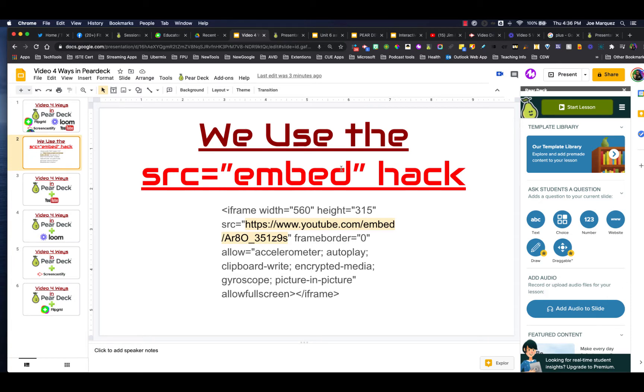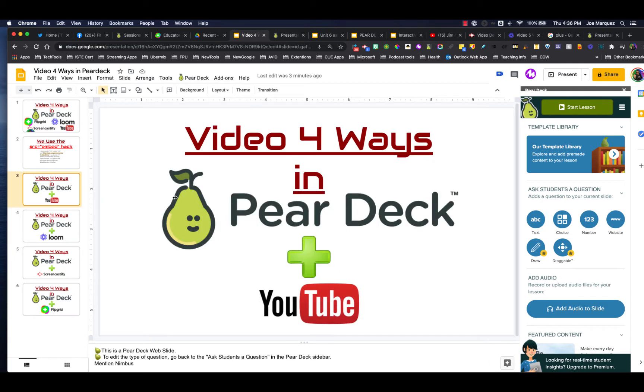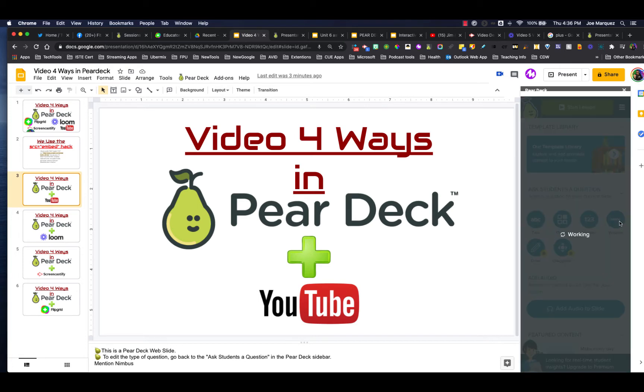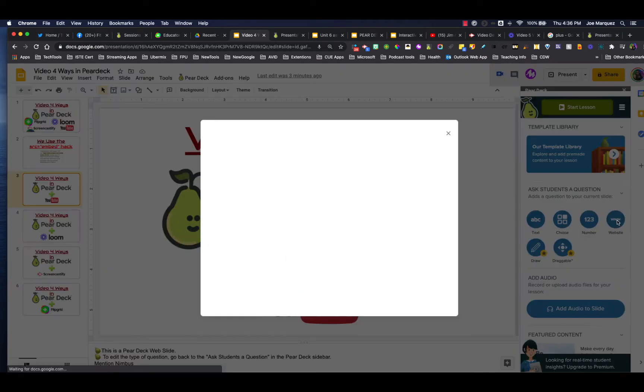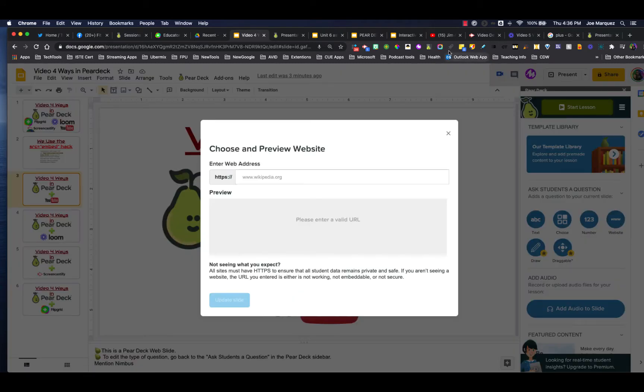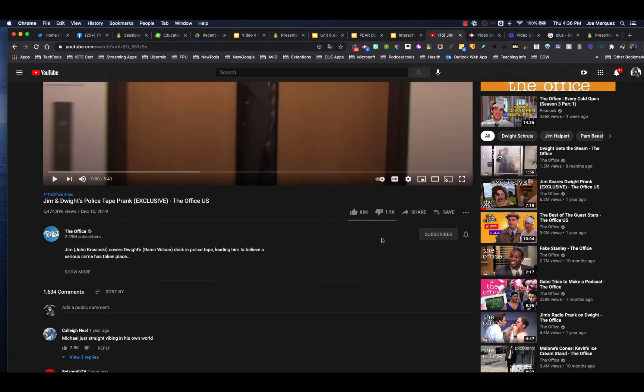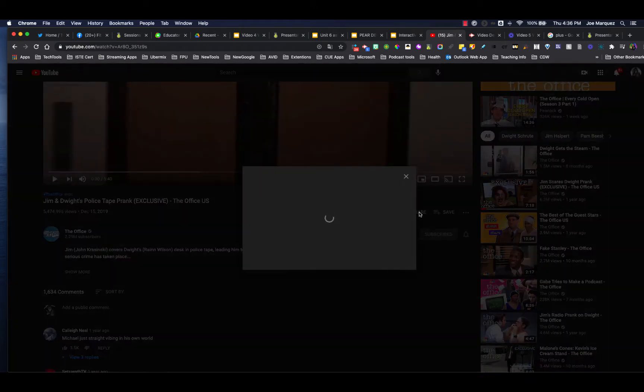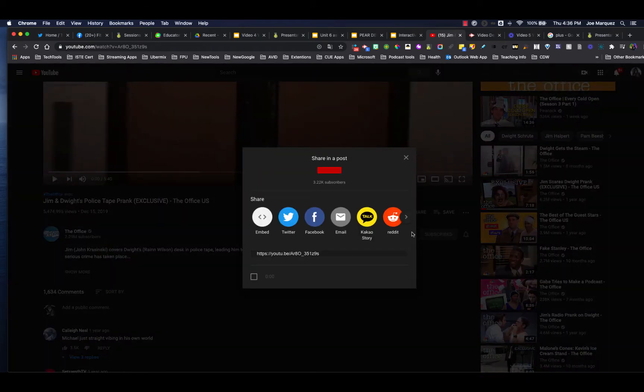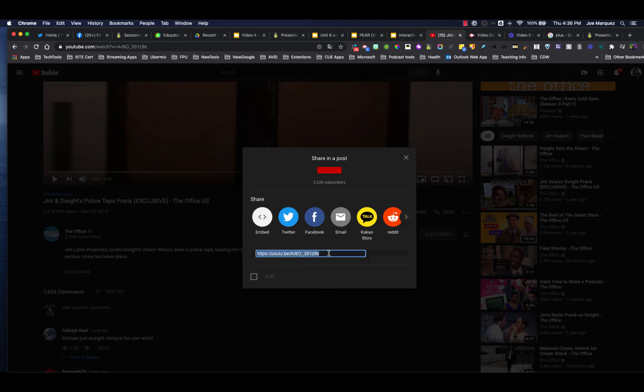So how do we do this for YouTube? We're going to be inserting all of these videos using the website option here in Pear Deck. Let me show you what a lot of people do when they first try to put in a YouTube video. A lot of times people will click share. They're on the right path. Then they're going to come down here and they're going to grab this URL.